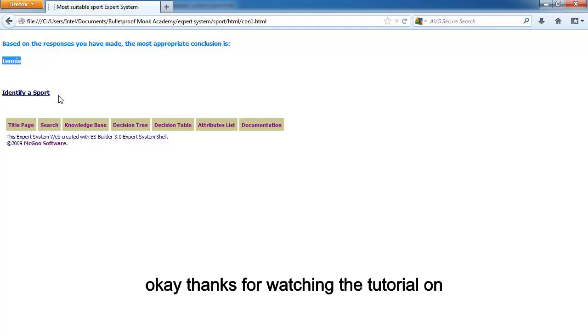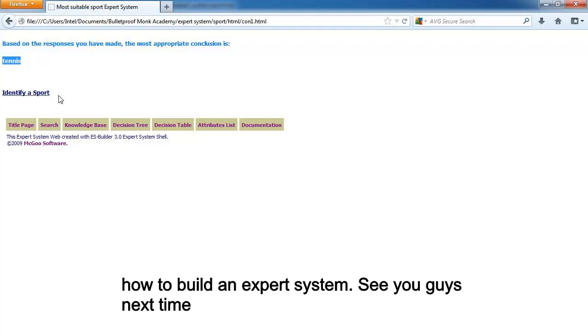Thanks for watching the tutorial on how to build an expert system. See you guys next time.